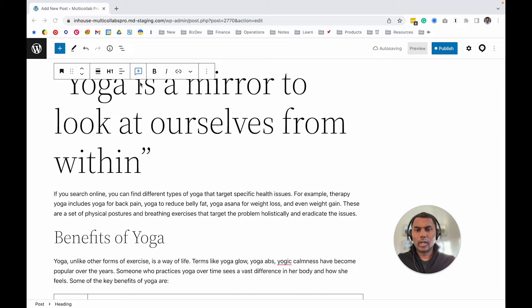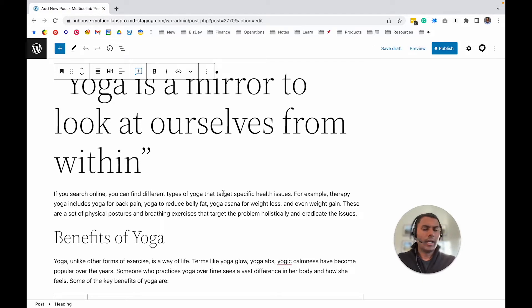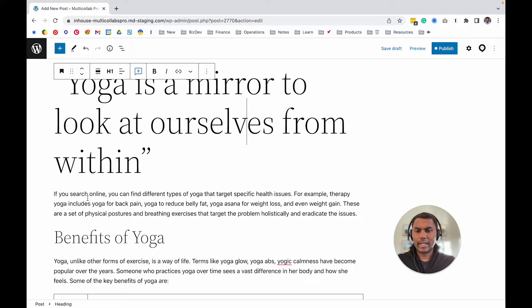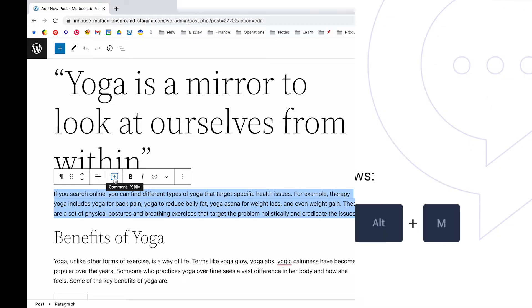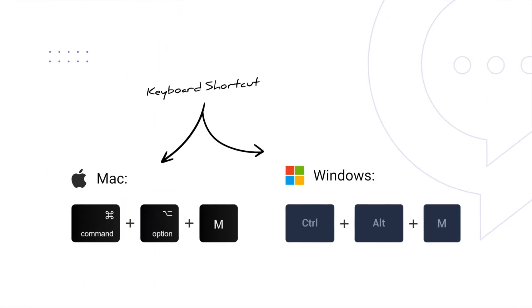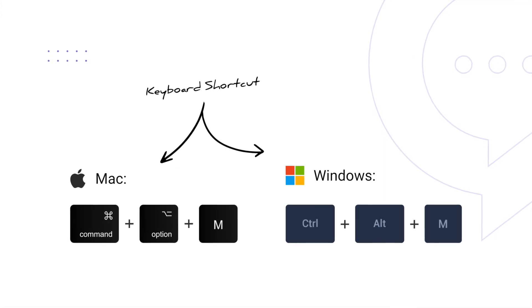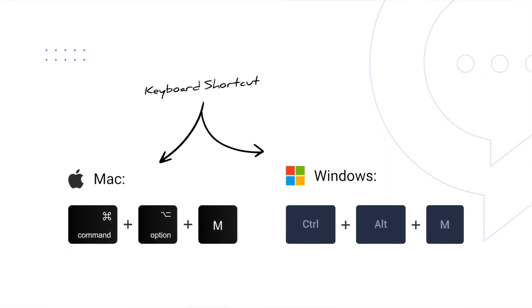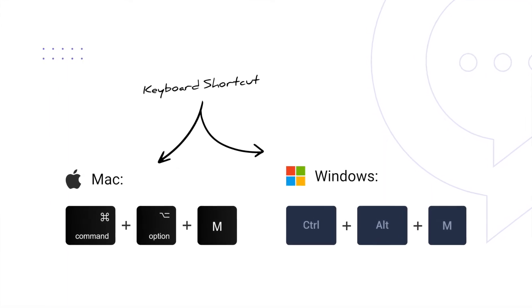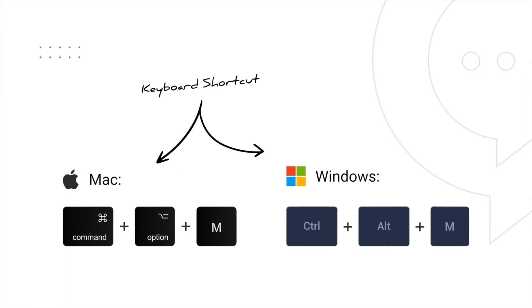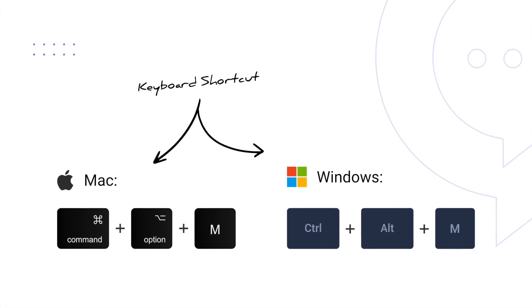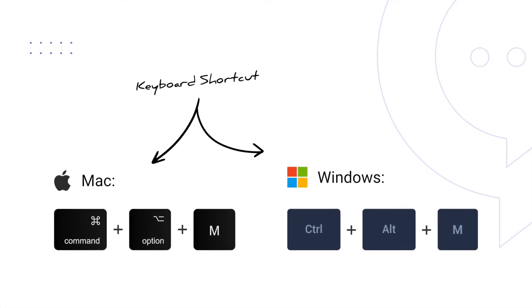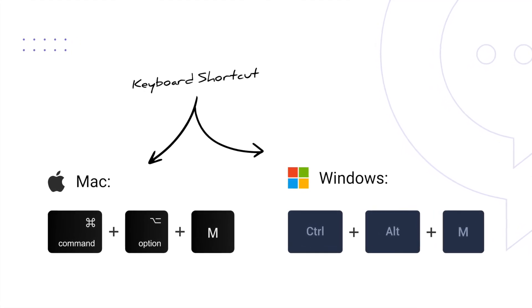The third option is a keyboard shortcut. If you hover on that button, you'll see—I'm using a Mac computer so I can see my Command+Option+M shortcut. But if you're using Windows, you can use Ctrl+Alt+M.